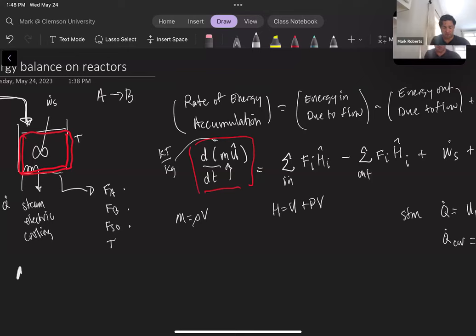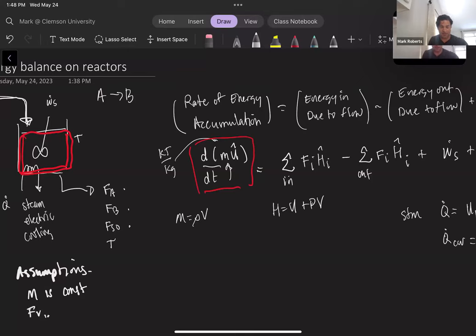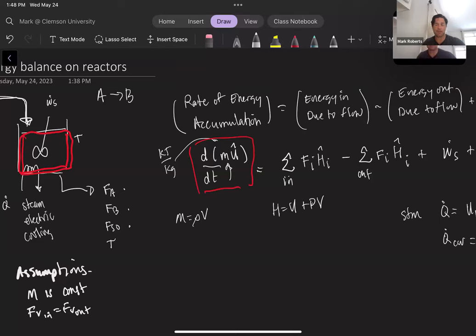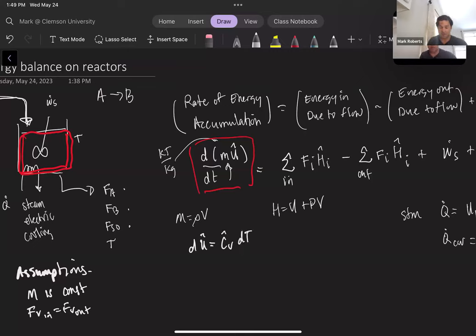We assume in this example that the mass of the tank remains fairly constant. So our key assumption is that mass is constant, which also means the volumetric flow rate in equals the volumetric flow rate out. The level of the tank is controlled by varying the inlet or outlet flow rate, and the temperature of the tank could be controlled by, for example, the steam flow rate. From thermodynamics, du equals Cv dT (the volumetric heat capacity), so we replace the first term with m times Cv times dT/dt, assuming Cv is constant over the range of temperatures.